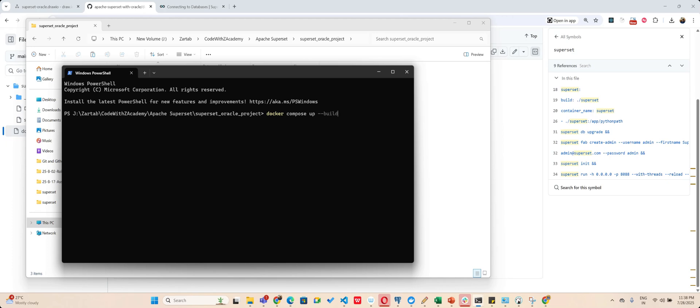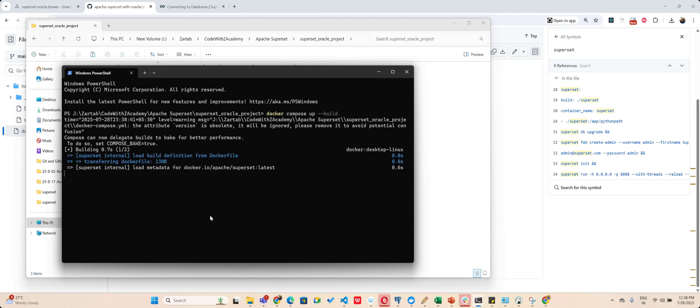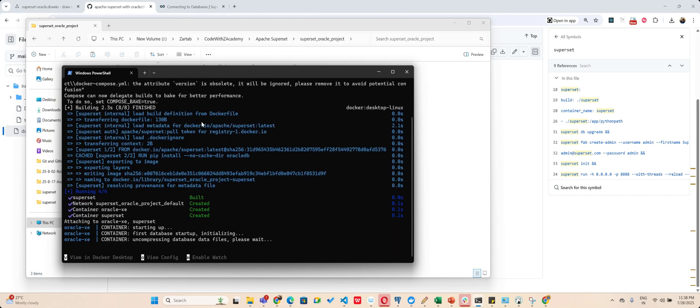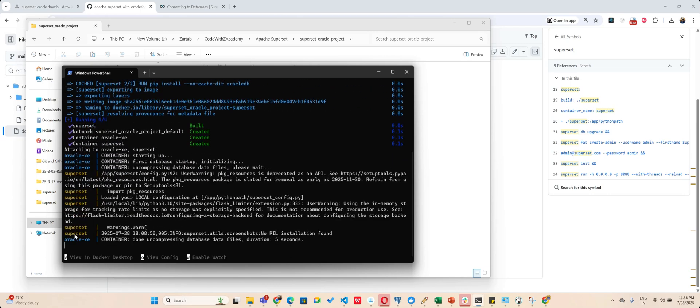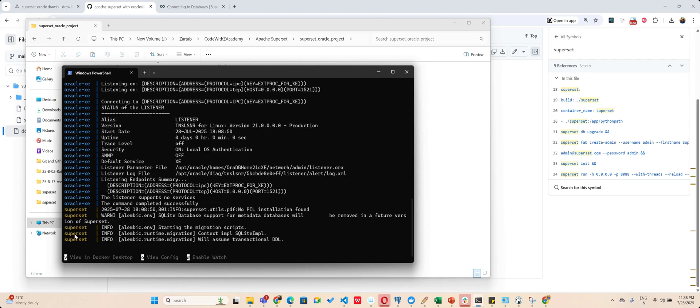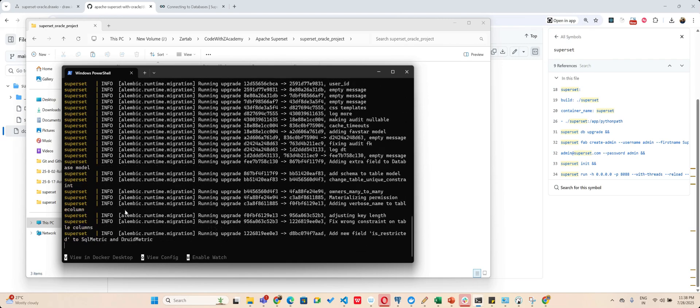So what this will do at this particular time for me is it will download - if you are doing for first time - it was already running for me so it got downloaded quite quickly. See, so it is showing me that my Oracle is running.